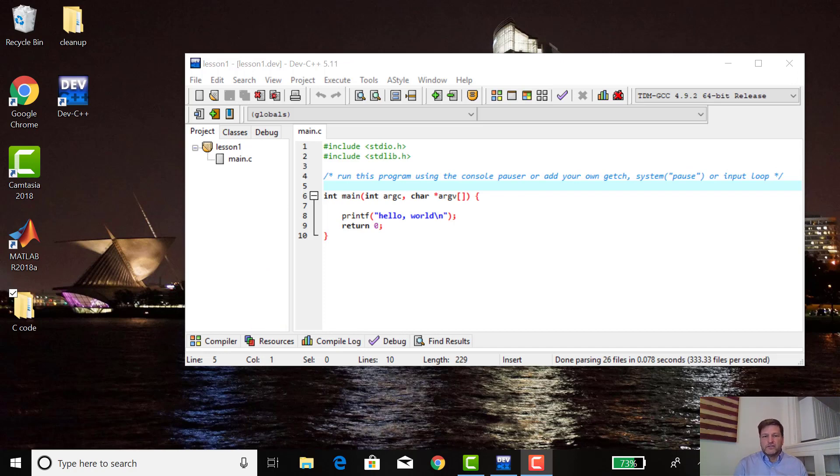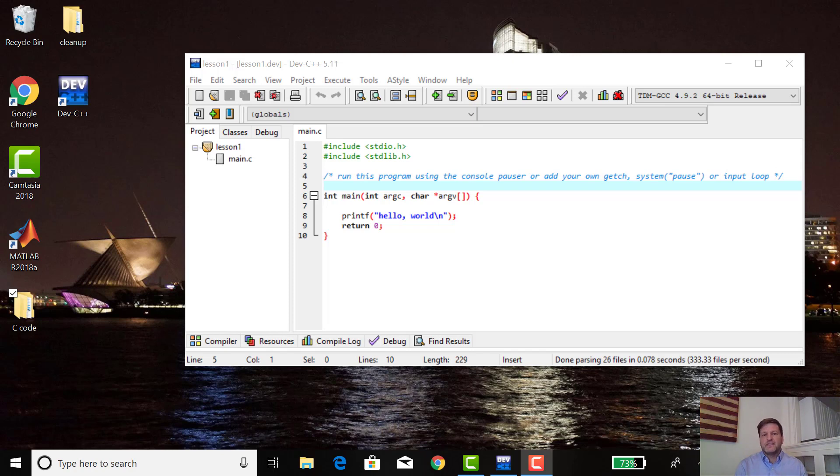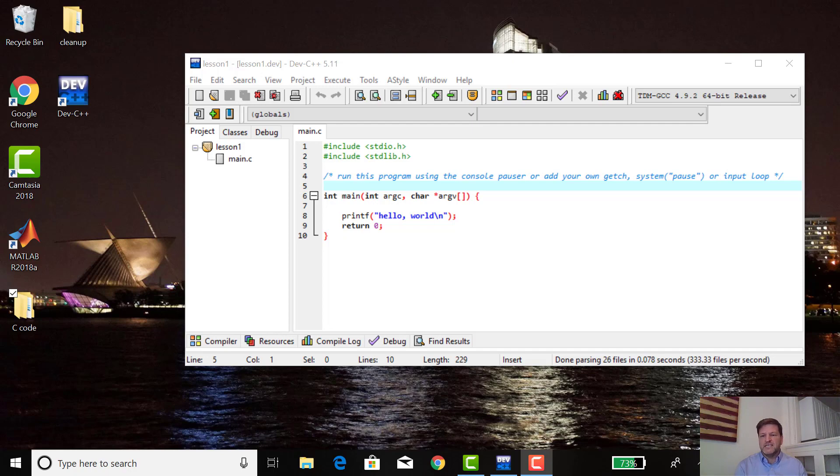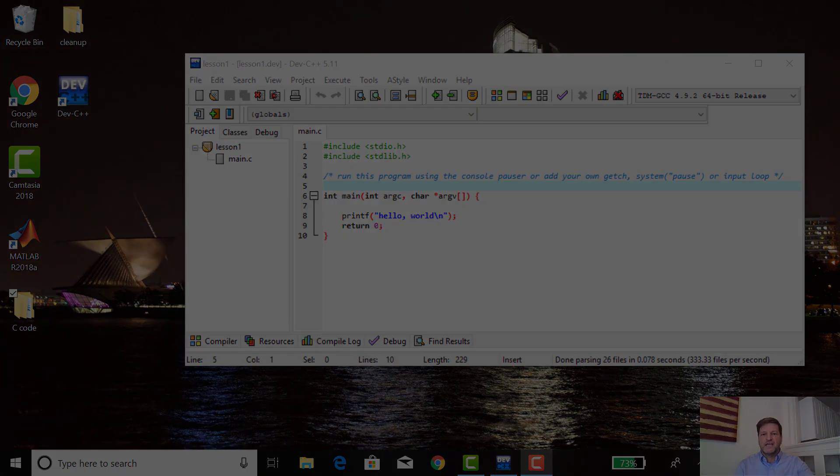Kind of a little challenge for you, a homework problem so to speak, is find out what the term backslash n means. You can Google it, but you can also experiment with it. Take it out of the program, recompile and rerun the program, put it back in, find other backslash characters in the C programming language and see what they do as well. The best way to learn sometimes is just to play around and experiment with it. In this hello world program, it's easy to find out what backslash characters do. That's the end of the first lesson.